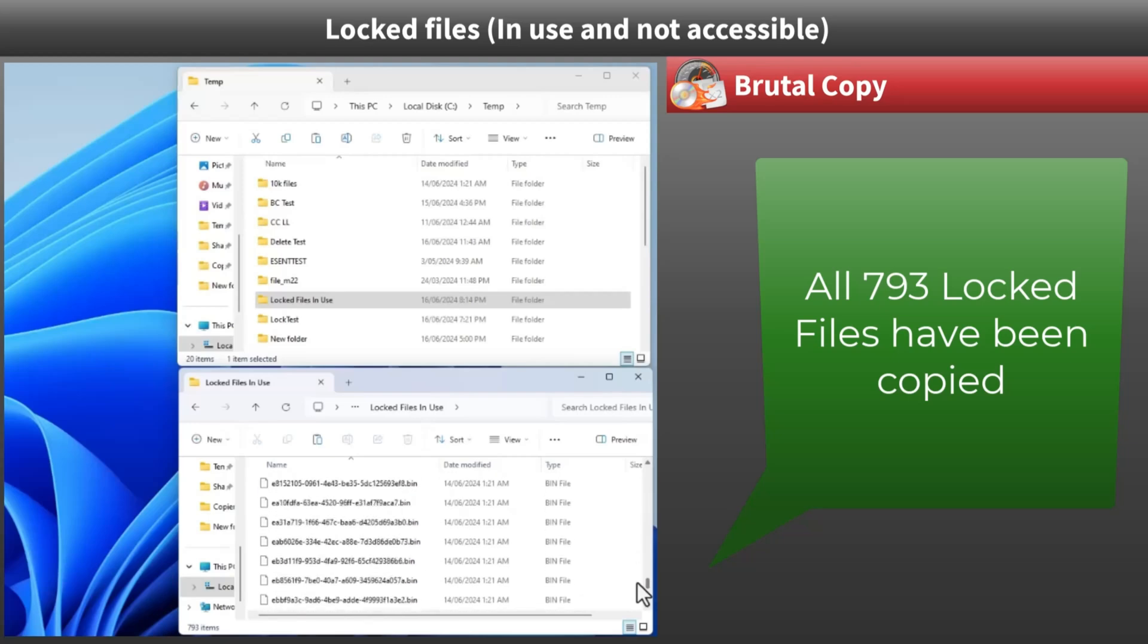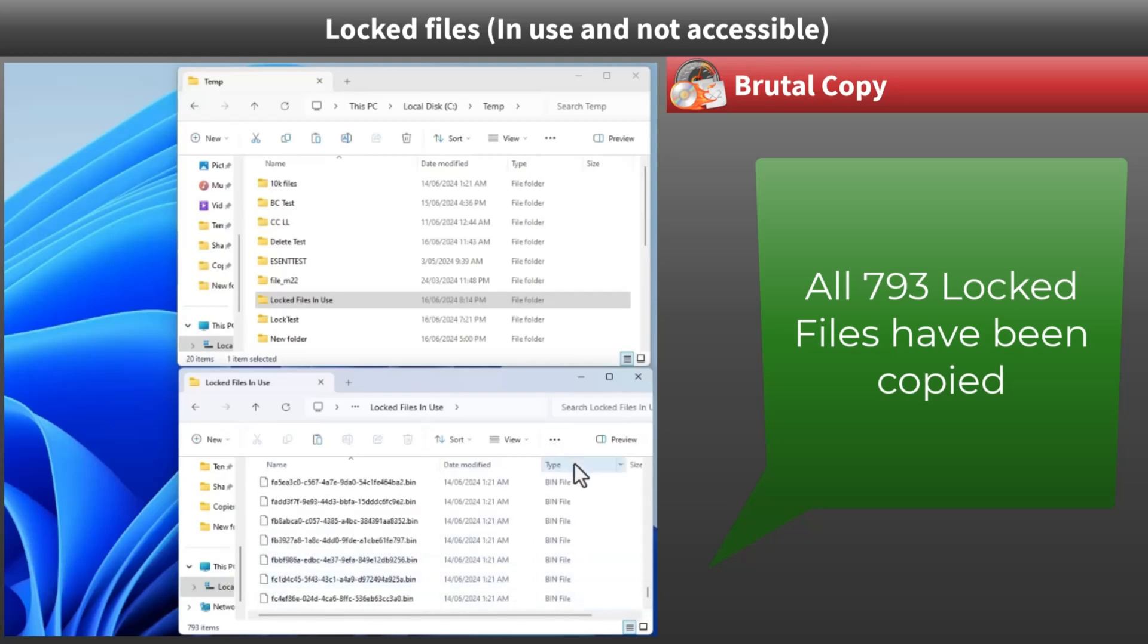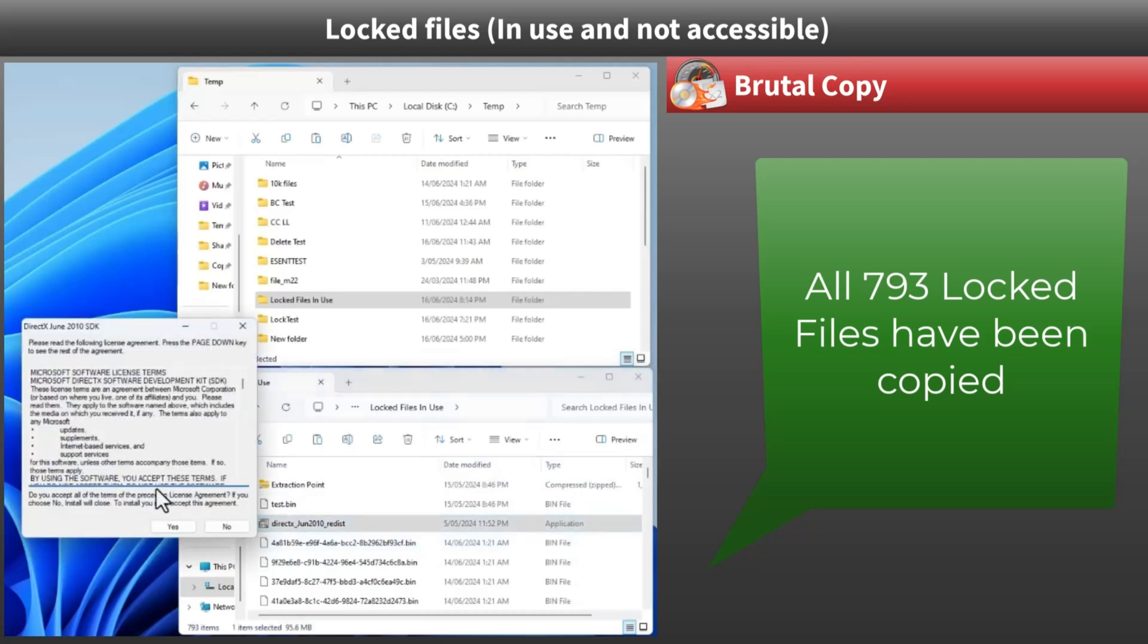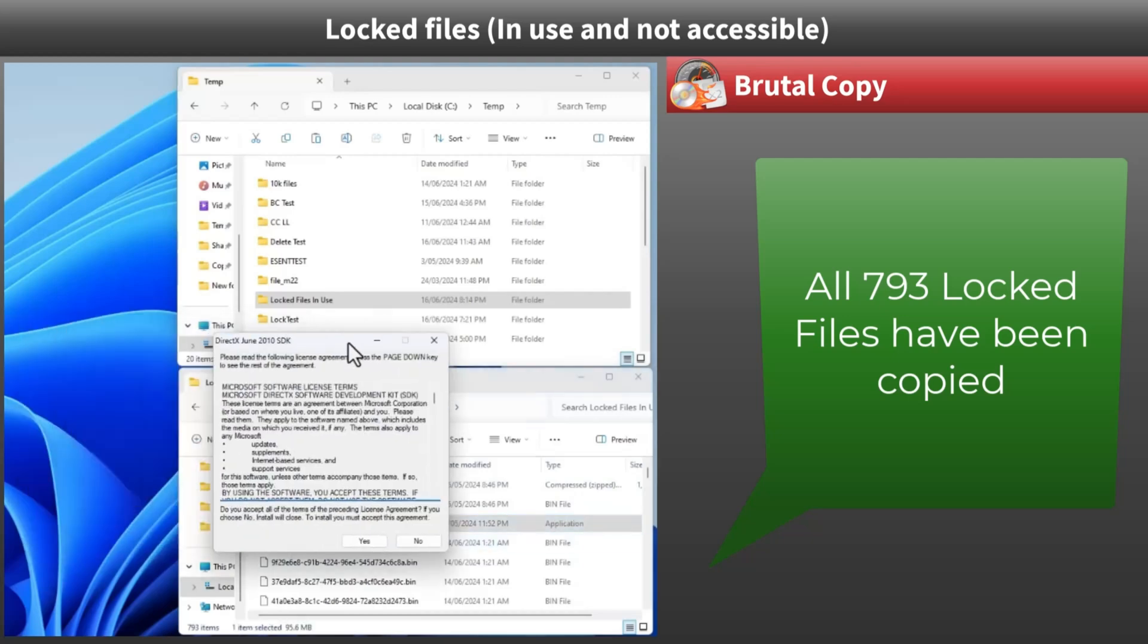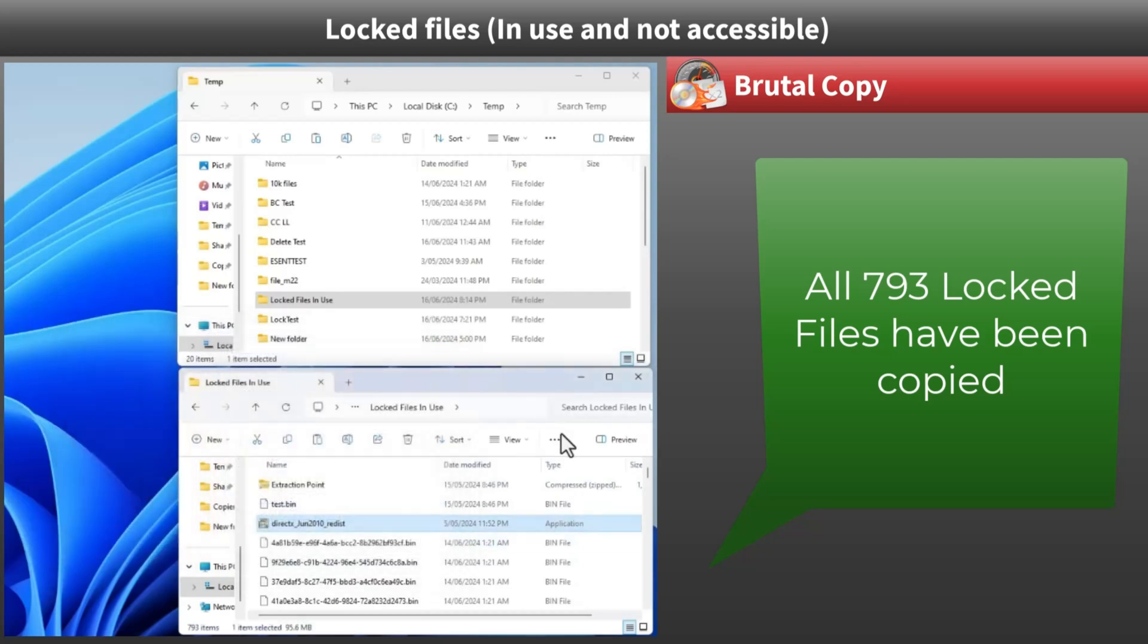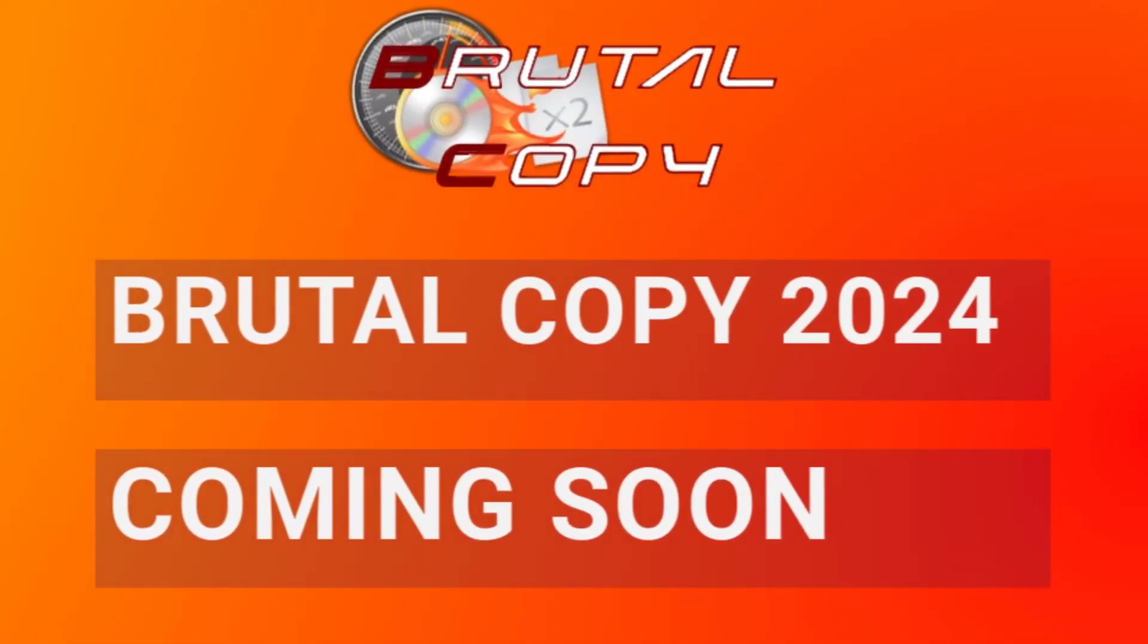So there you have it. Whether you're copying large datasets, verifying files with hashes, dealing with network shares, or handling locked files, Brutal Copy gets the job done quickly and efficiently. Thanks for watching.